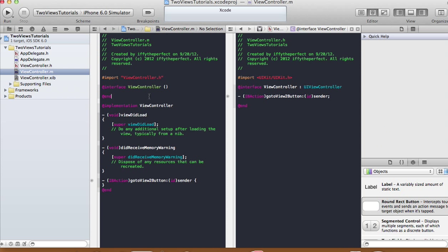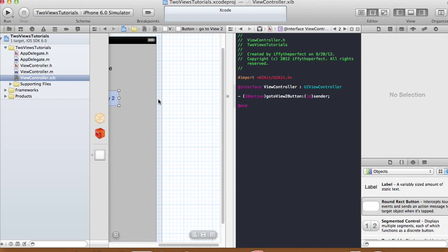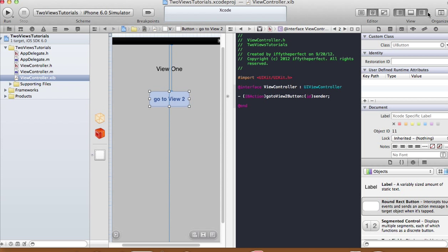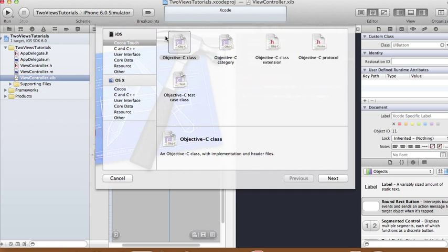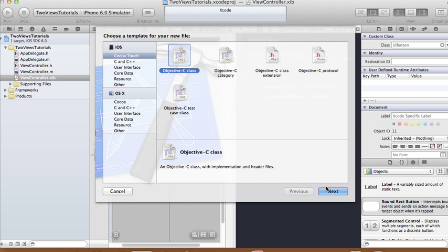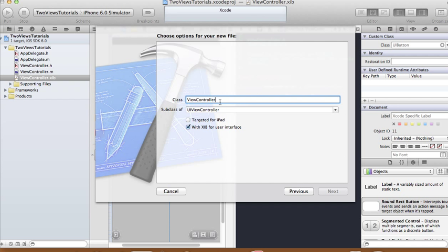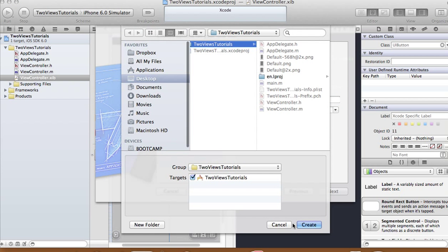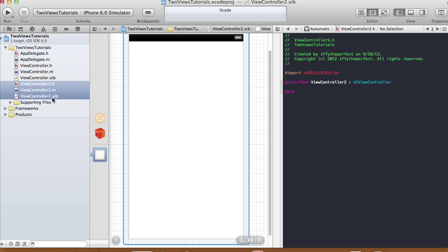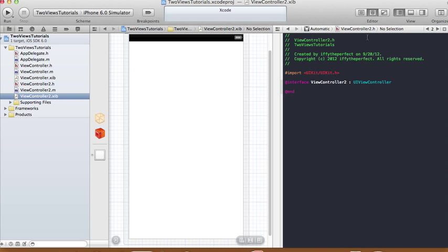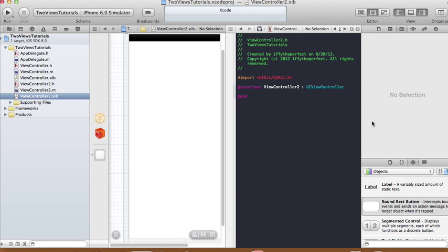We're going to create a new class for the second view. Go to File > New File, choose Cocoa Touch, then Objective-C class. We'll call this class 'ViewController2', which will be a subclass of UIViewController. Make sure 'With XIB for User Interface' is checked so it creates a xib file. Click Next and then Create — this gives us three files: the ViewController2 header, implementation, and xib.